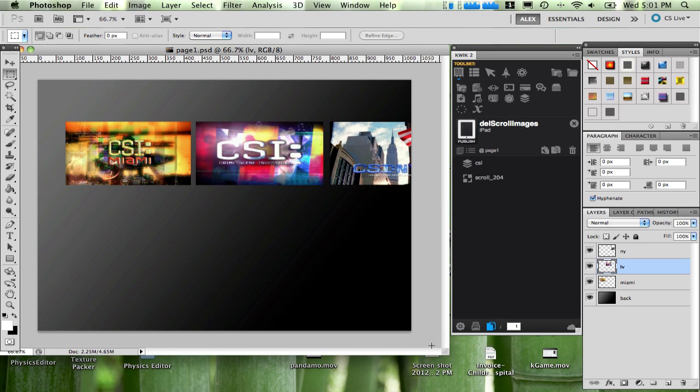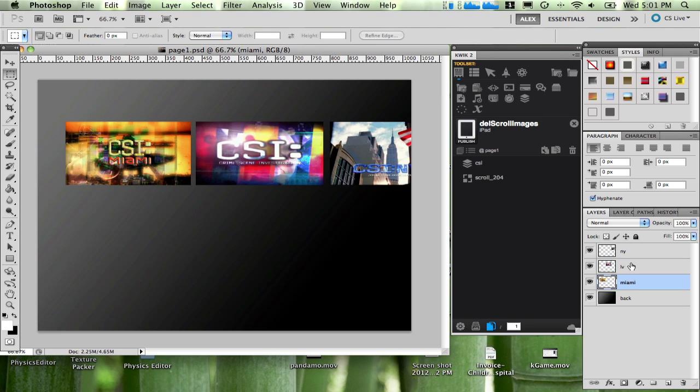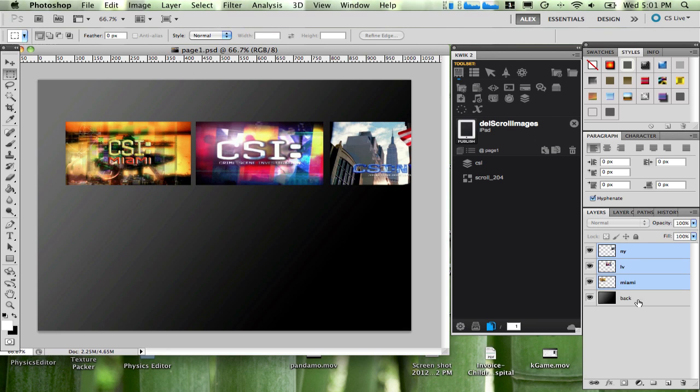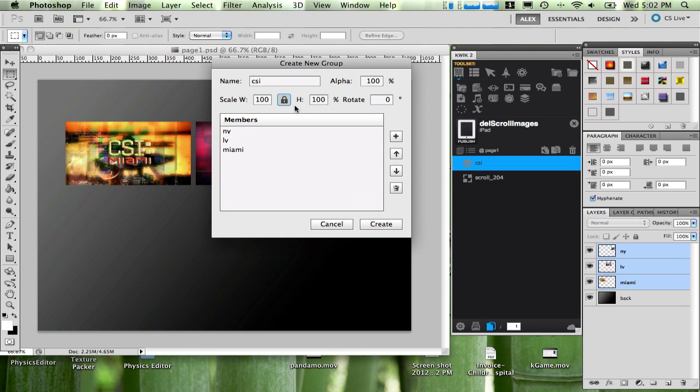Here I am in Photoshop and as you can see I have this project here. It's a project for the iPad, simply a background with three different images. The first thing was to create a group, so pretty much select all the images, come in here and say create a group. It's called CSI and these are the members of this group.